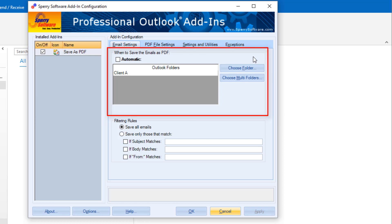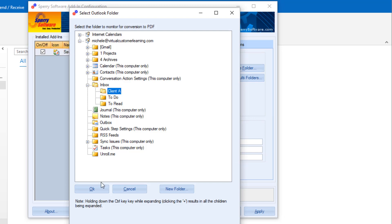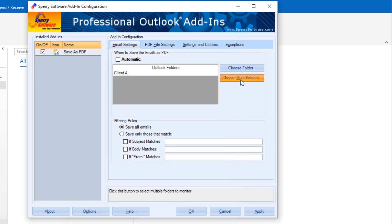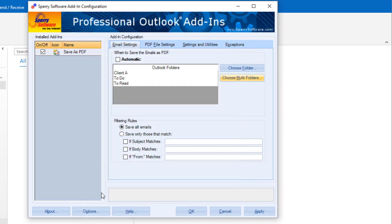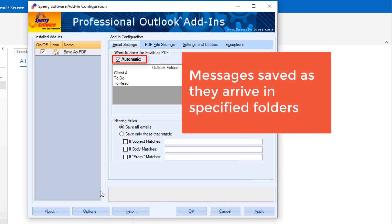Choose items in a specific Outlook folder or multiple folders. If you check automatic, messages will be saved as PDF as they arrive in those folders.